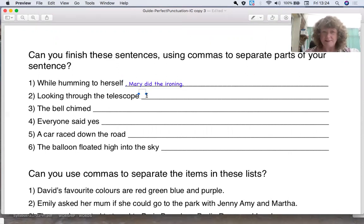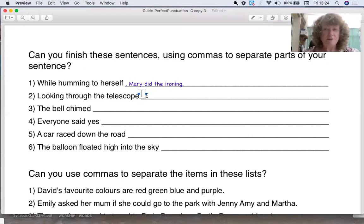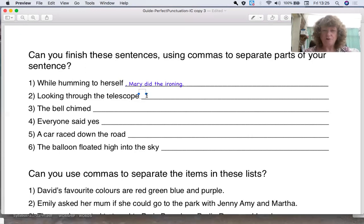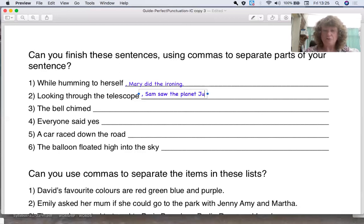Looking through the telescope. So when we're looking through a telescope, we want to see things at a great distance. What kind of things would you be looking at? Can you think of a sentence? Pause the video, have a think, and write it down. So I'm going to come up with a sentence: looking through the telescope, I saw the planet Jupiter.